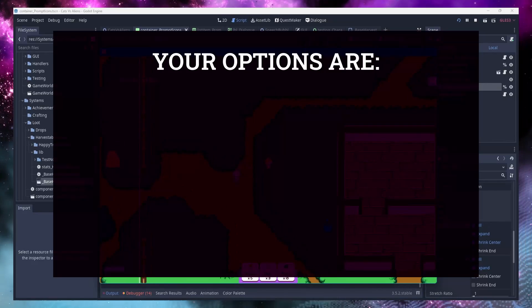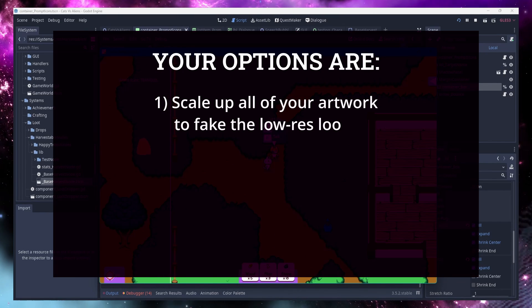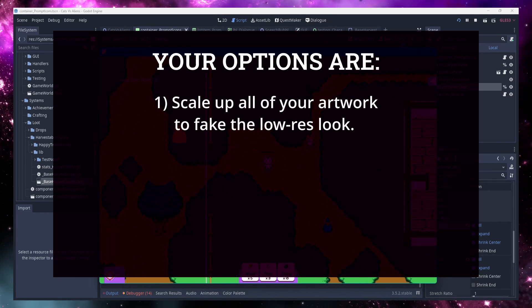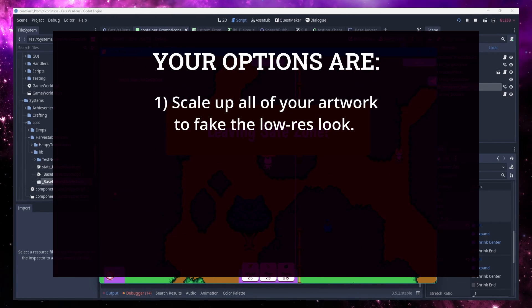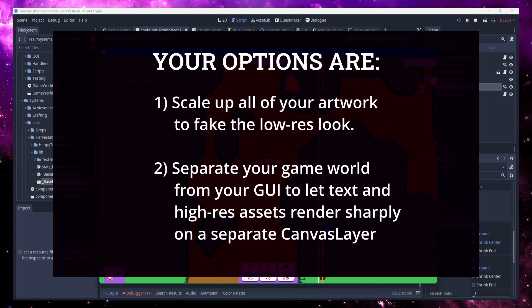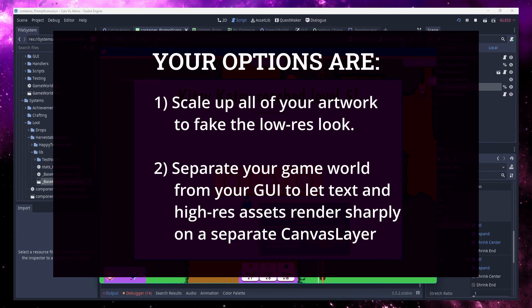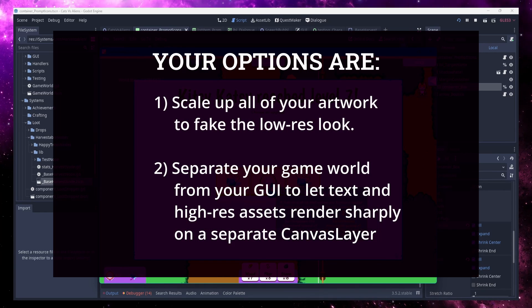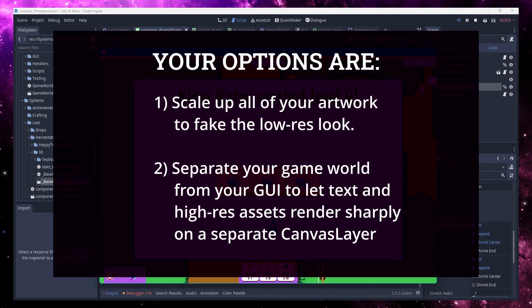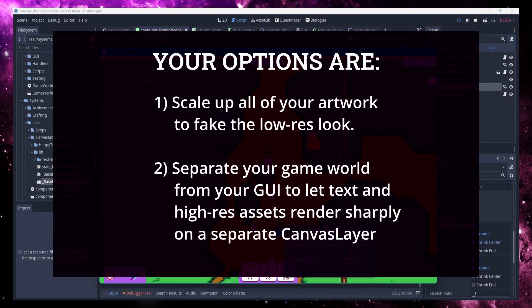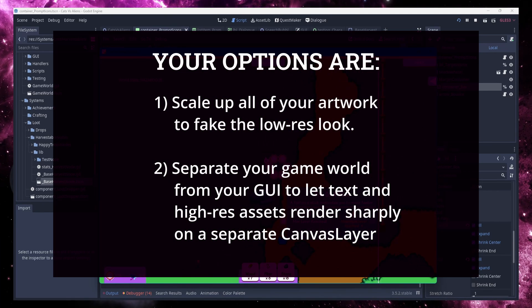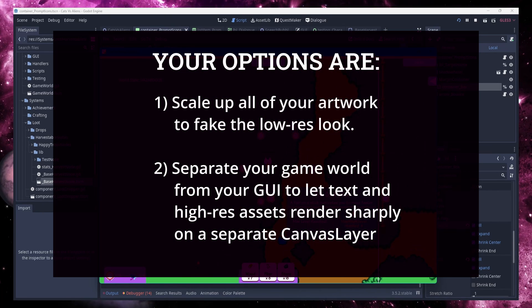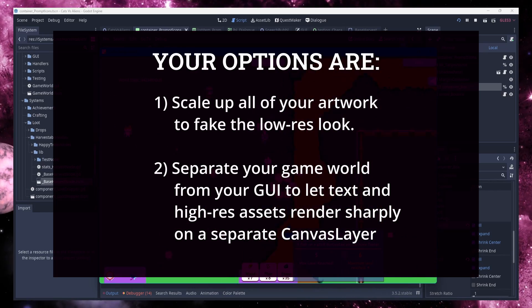You can either scale up all of your artwork and sort of fake the low-res aspect of it, or you can choose to use a sub-viewport to render your game world while having your GUI as a separate canvas layer. If there are other methods out there, please comment below and share them. Or if you know of any special methods in Godot 4 that would work, please let me know, because I don't know what they are.